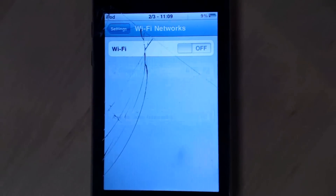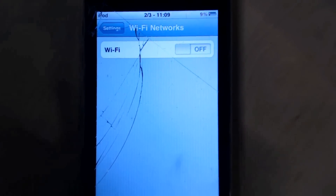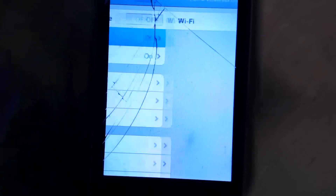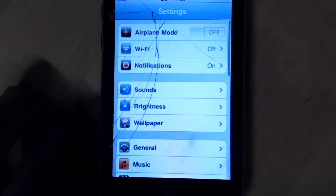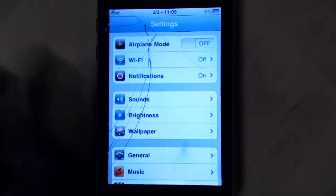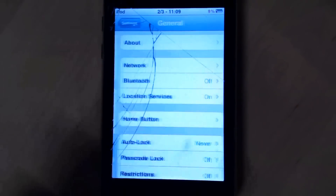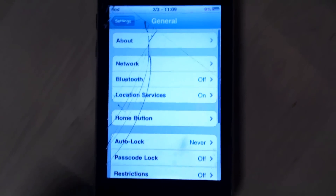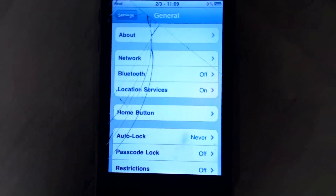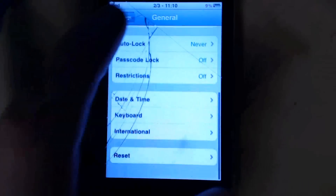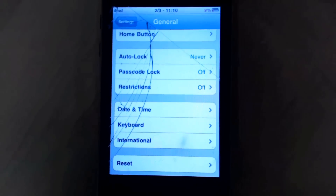First you want to turn it off, and then you want to go to Settings, you want to go back, and then you want to go to General. Once you're in General, you want to scroll down to the bottom.